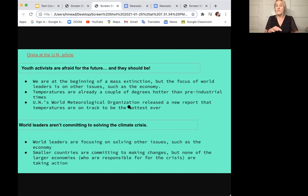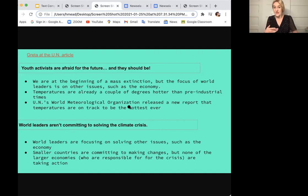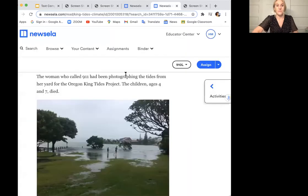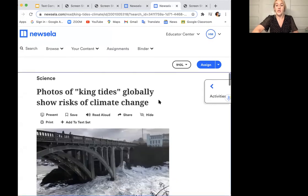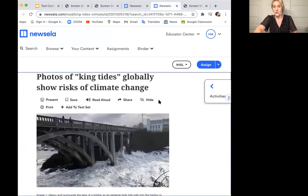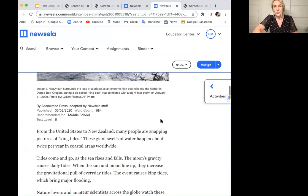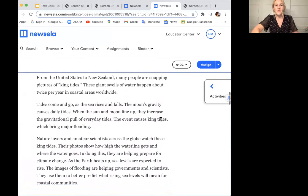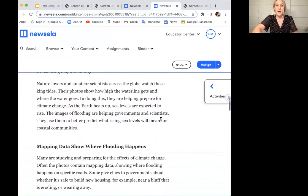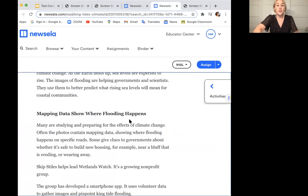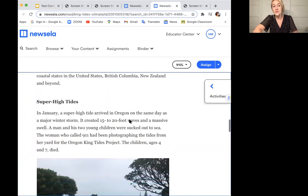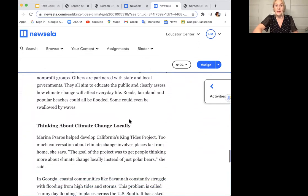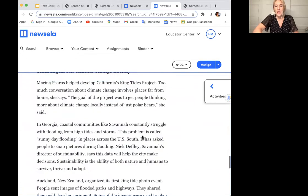This is how I started my research on this subtopic. Now I've gone into looking at other texts to further my understanding. The second text is called 'Photos of King Tides Globally Show Risk of Climate Change.' I'll walk you through it to give you a sense of how it goes. It gives some examples of the effects — mapping data showing where flooding happens, floods, super high tides, and thinking about climate change locally.